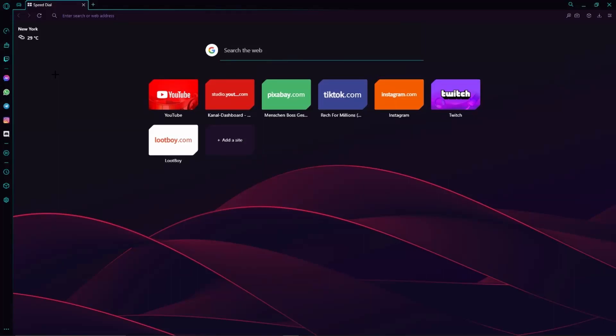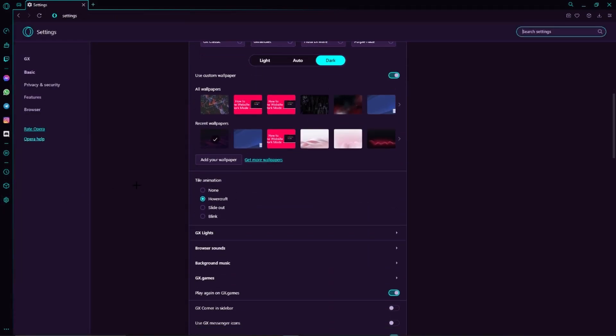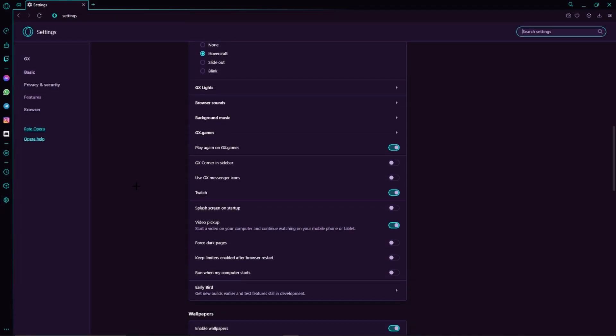Hello guys, welcome to my new YouTube video. In today's video I want to show you how to automatically run Opera when starting your computer. We just have to go to the settings, scroll down a little bit until you can see 'Run when computer starts'.